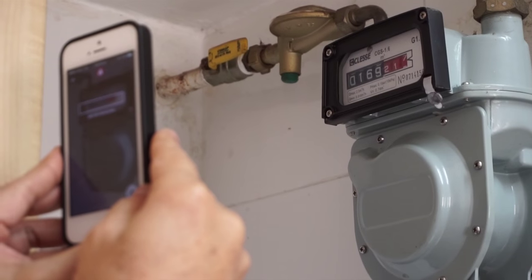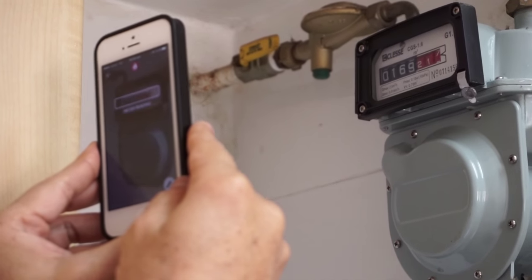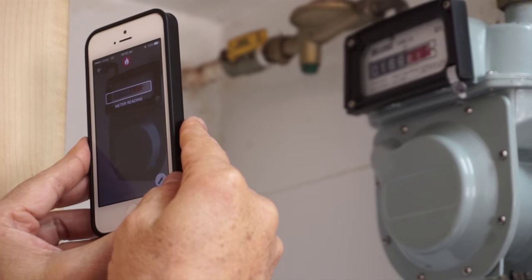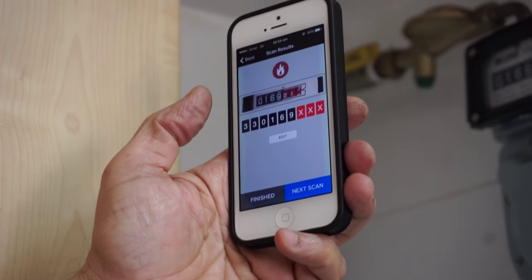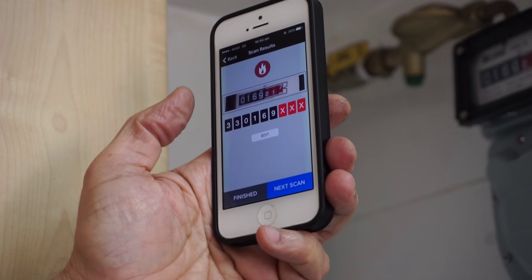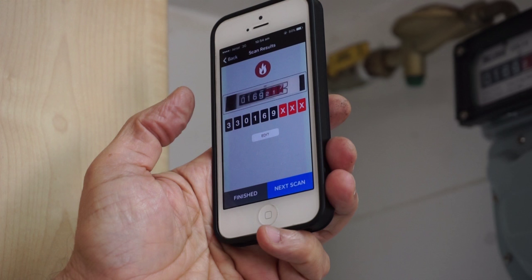Hold the phone in front of the gas meter in such a way that the reading on the meter appears in the meter reading window of the smartphone. The meter reading is captured and displayed on the next screen. Press finished.